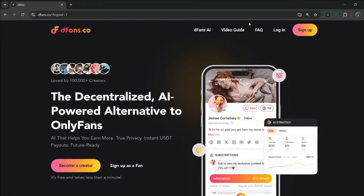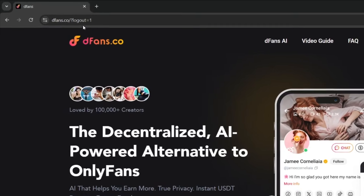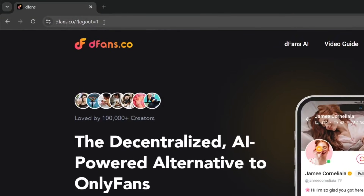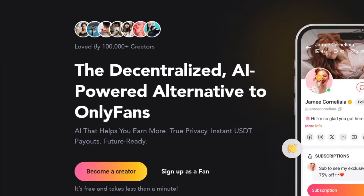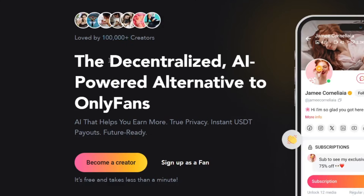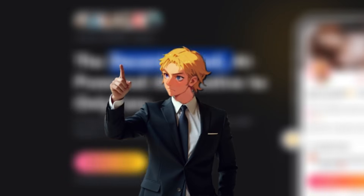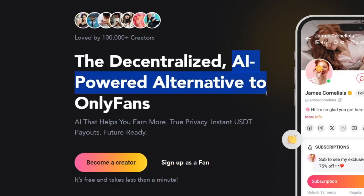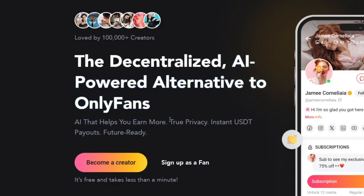If you want to monetize your content, the platform you need is called dfans.co. It is loved by over 100,000 creators and is a decentralized creators platform with AI-powered insights — 100% AI friendly and will never ban your account for using AI. It is basically the AI alternative to OnlyFans, and it can help you earn more with true privacy. Signing up is free and takes less than a minute.